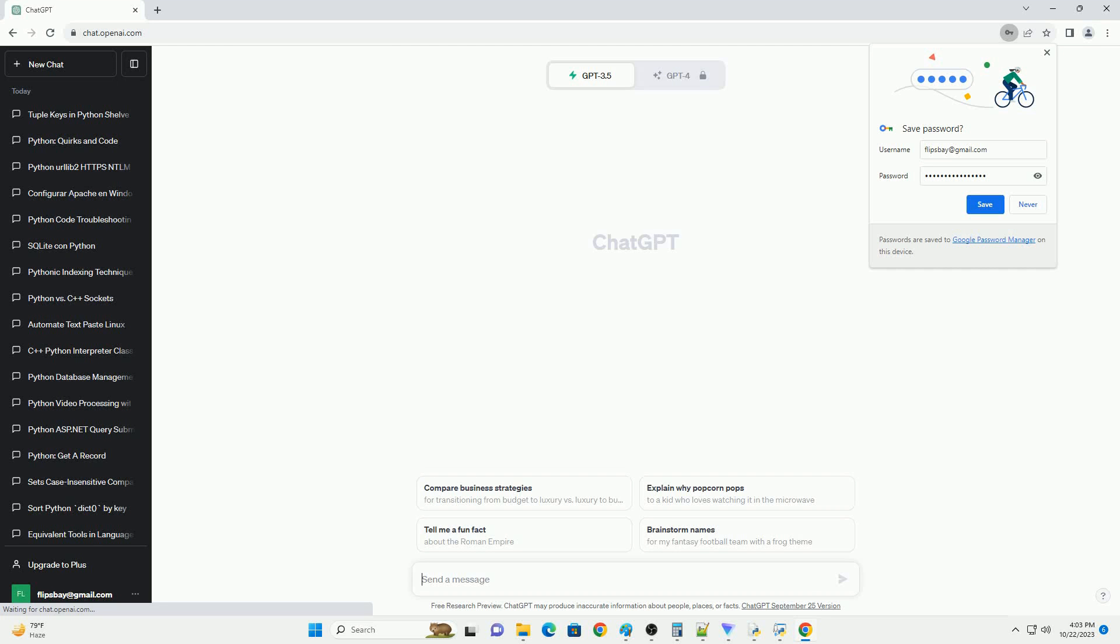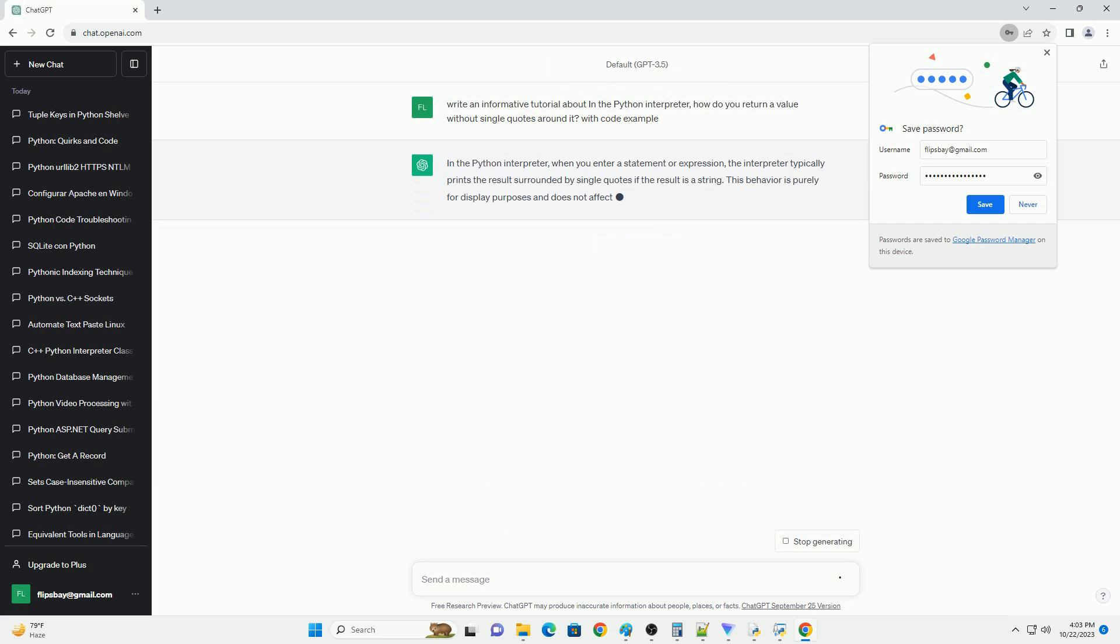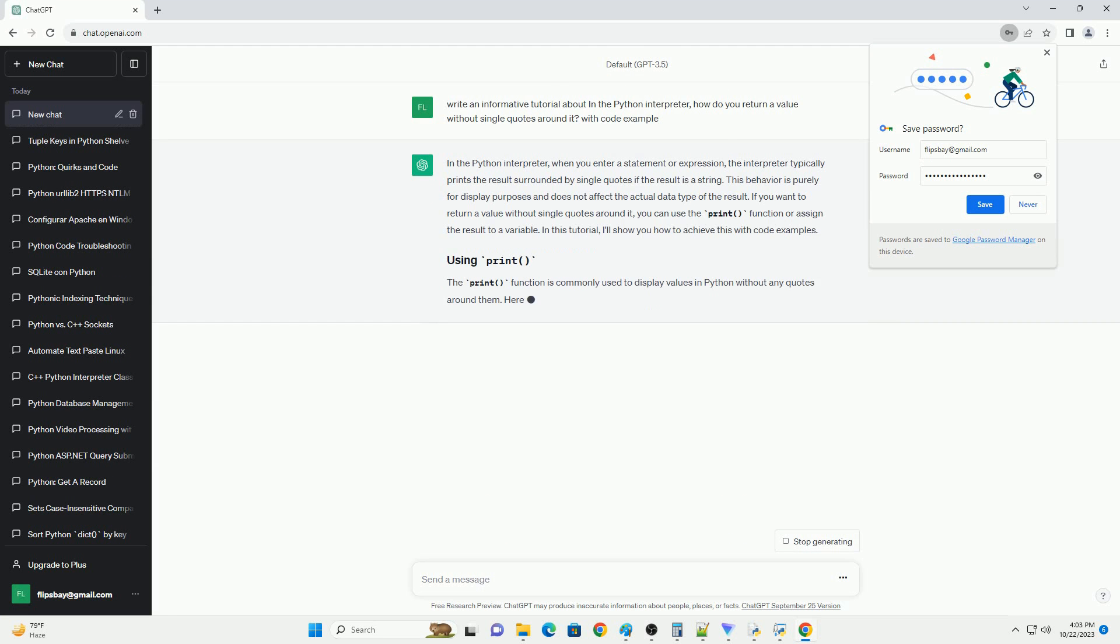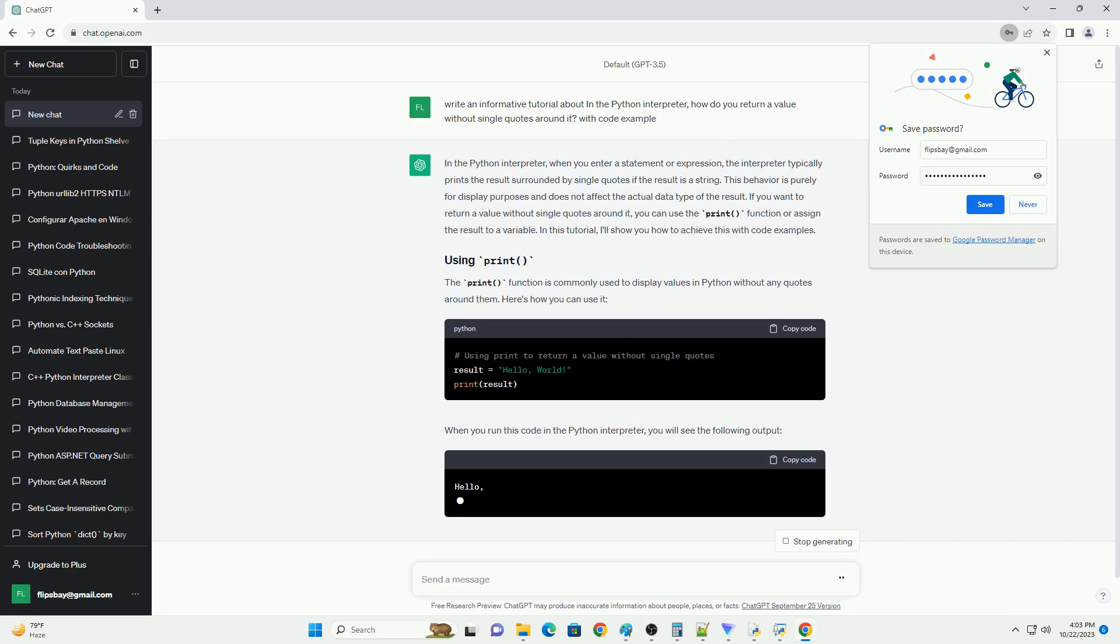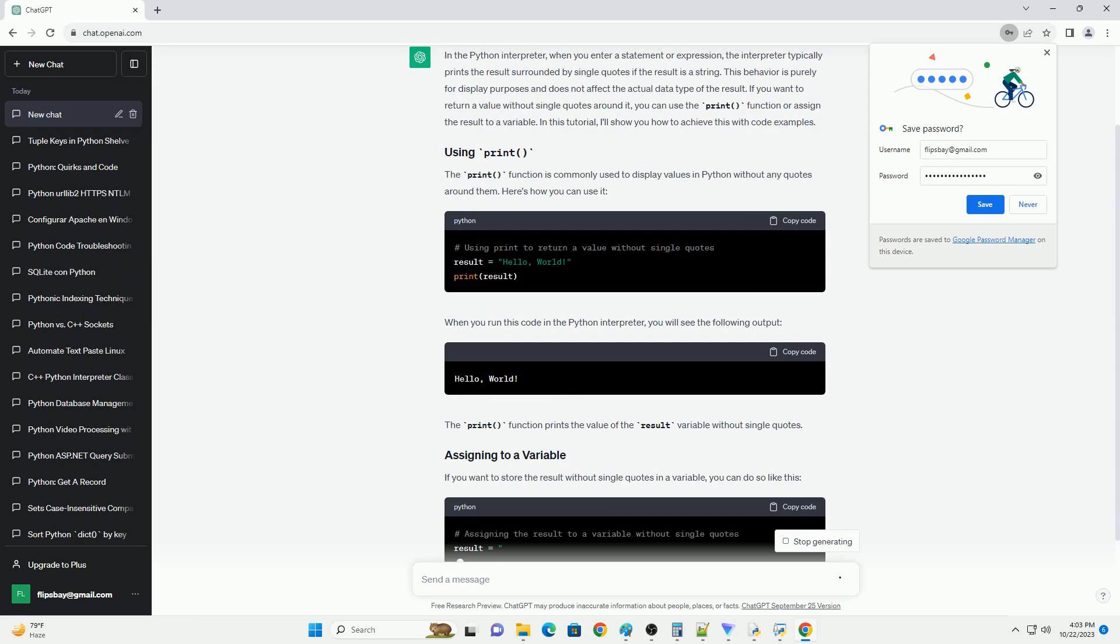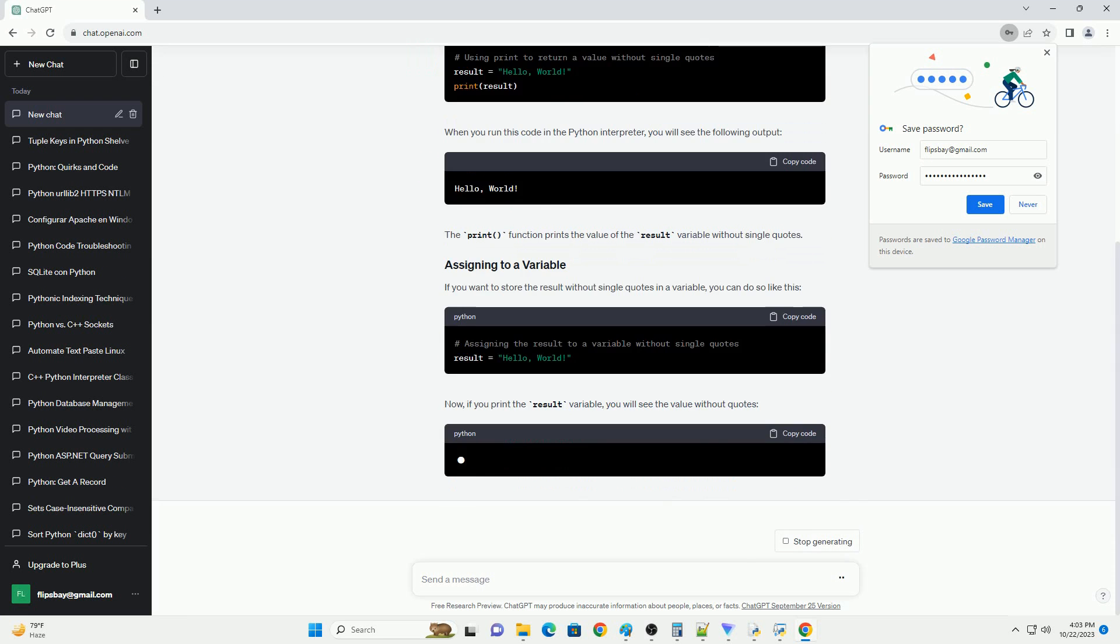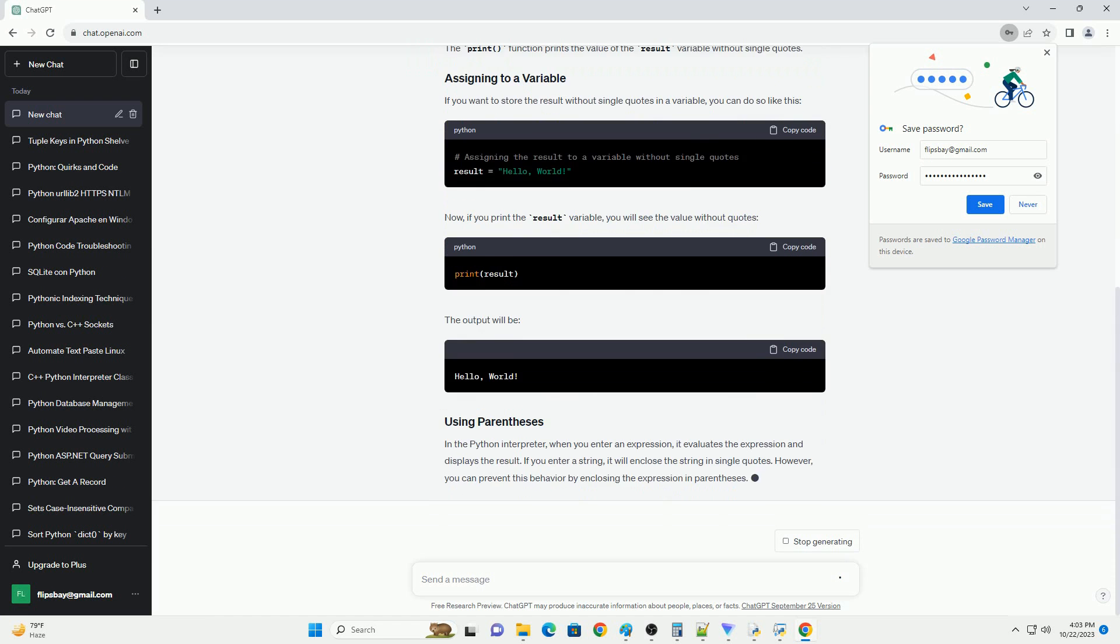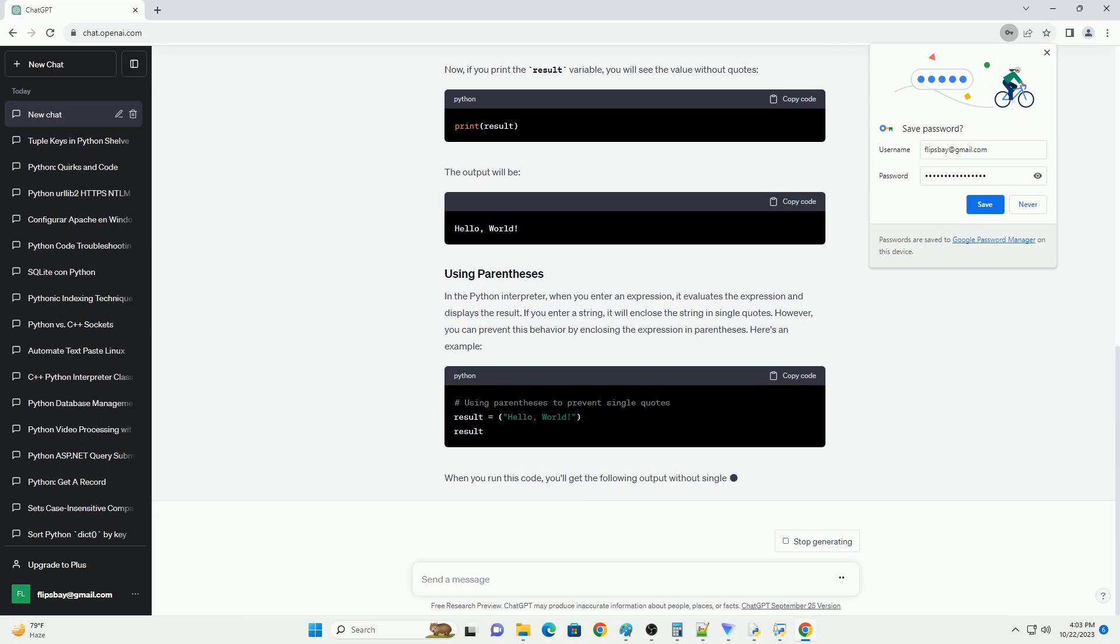Please subscribe and you can download this code from the description below. In the Python interpreter, when you enter a statement or expression, the interpreter typically prints the result surrounded by single quotes if the result is a string. This behavior is purely for display purposes and does not affect the actual data type of the result. If you want to return a value without single quotes around it, you can use the print function or assign the result to a variable.